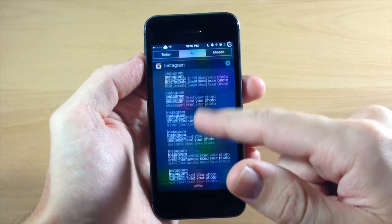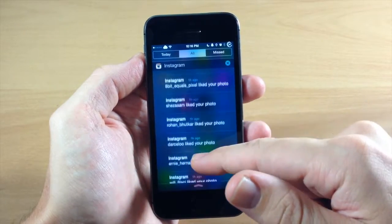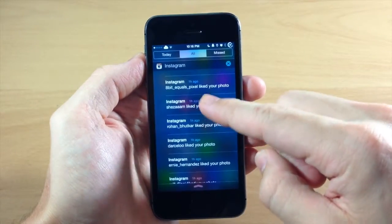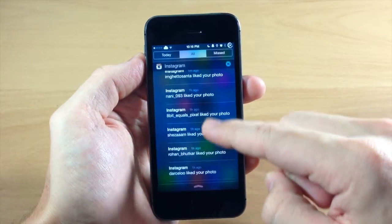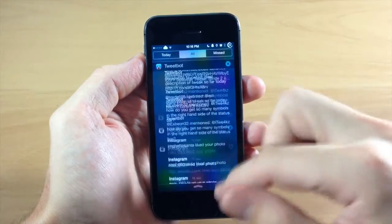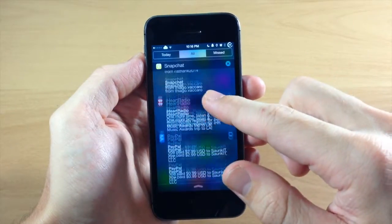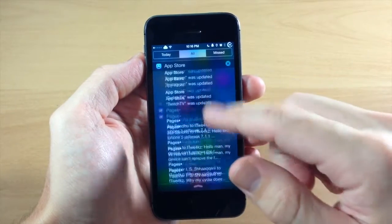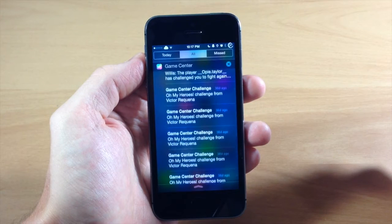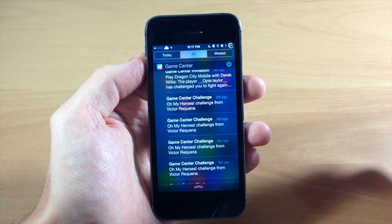But basically what this does, like I said, it doesn't limit you to those five notifications per app. It actually gives you all the notifications that you haven't checked in your Notification Center.